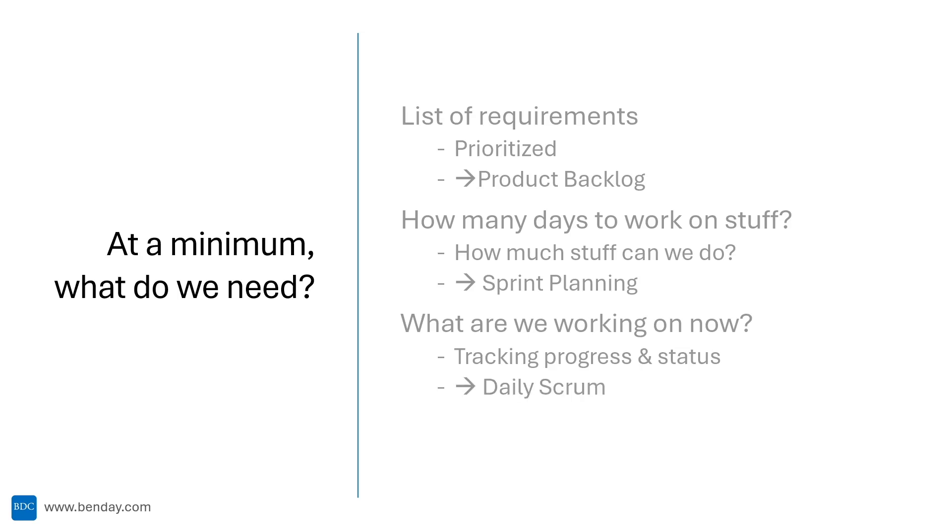Flipping this around, if we're doing Scrum, we'll need tooling to support our product backlog. We'll need tooling to support the sprint planning meeting. And we'll need tooling to support our day-to-day progress tracking that helps us during the daily Scrum meeting.